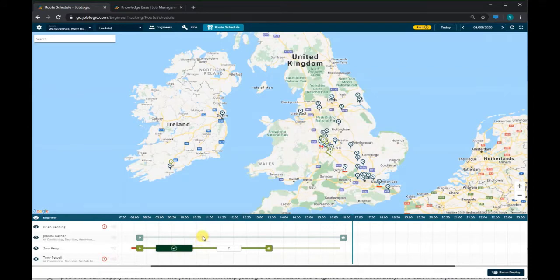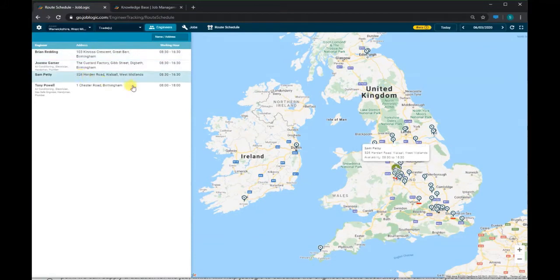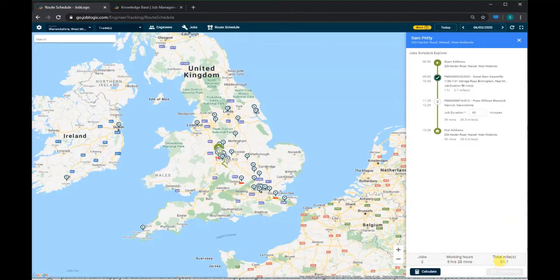Now if we click on an engineer, a window will open on the right showing the engineer's route for the day, including jobs they have already been scheduled to. At the bottom of this window, you can see the total number of jobs the engineer is currently scheduled to, the total working hours for the day which includes travel time, and the total miles the engineer will be covering in the current route.